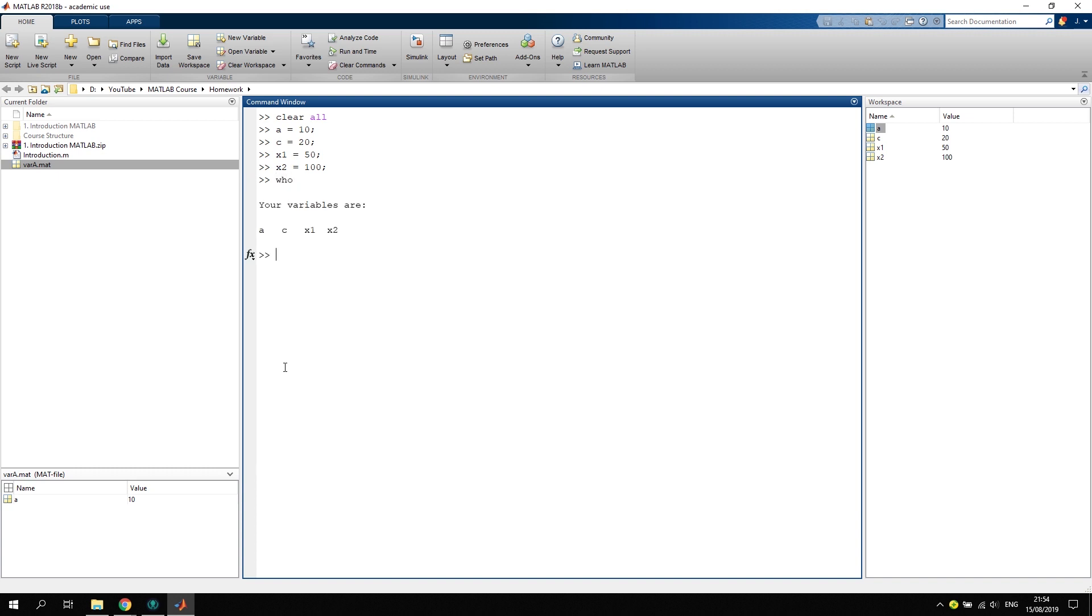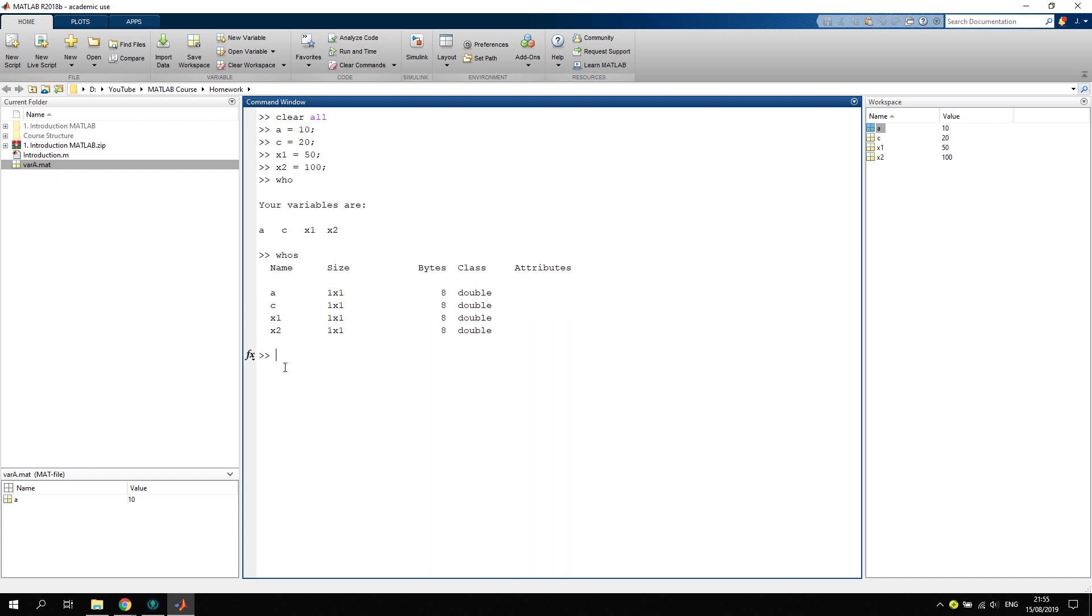Now what you can do if you have more variables is you can type in who. Then all the variables that are available will be listed. Now we should type whos, with an s at the end. You will see all the variables, the size of the variables, as well as the memory that has been allocated to this variable, and also the class and some attributes if they are available.